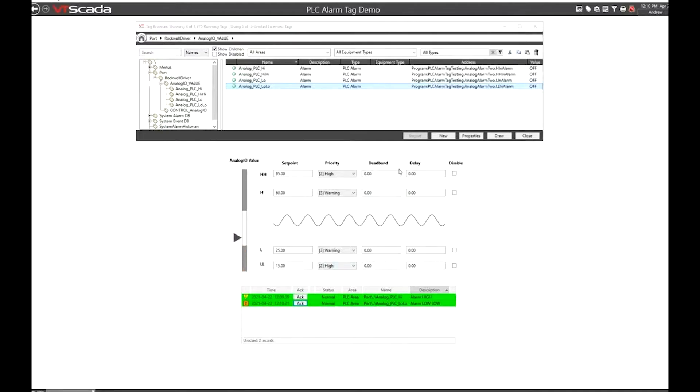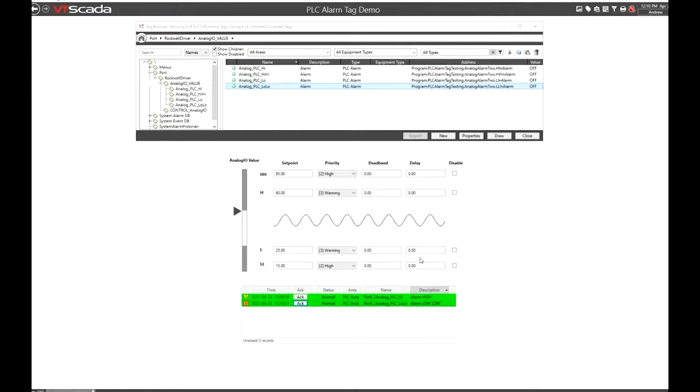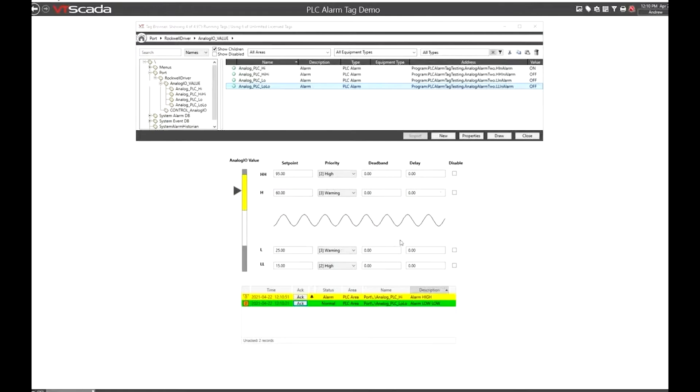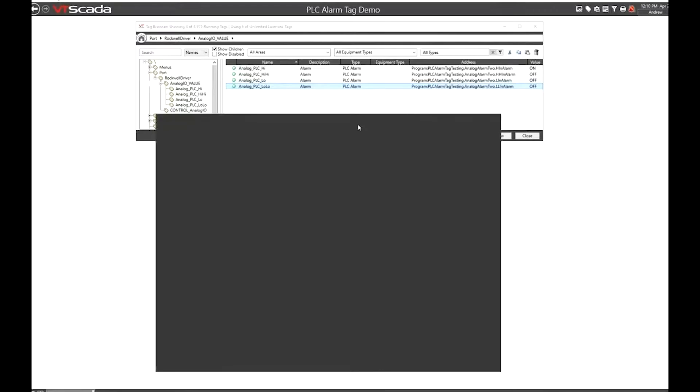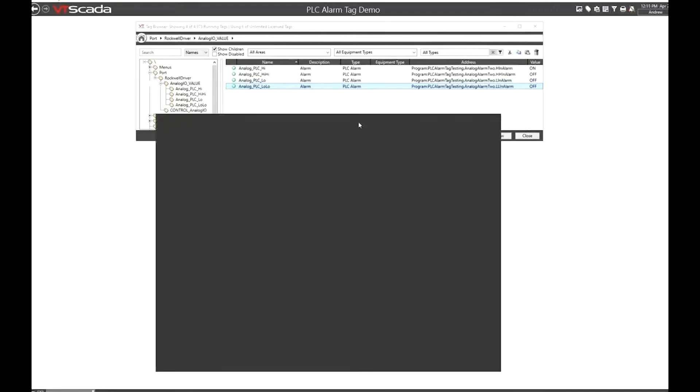Just driving home that this is really control of the PLC itself from VT SCADA where we're truly reading that information back in. And that's mostly all that I have to say about it.